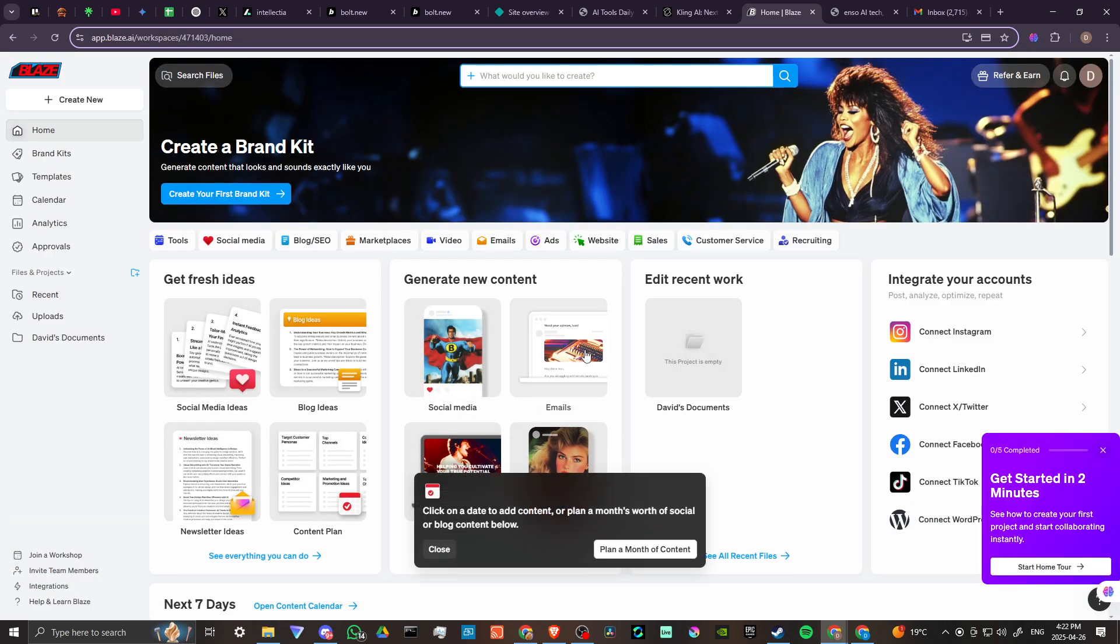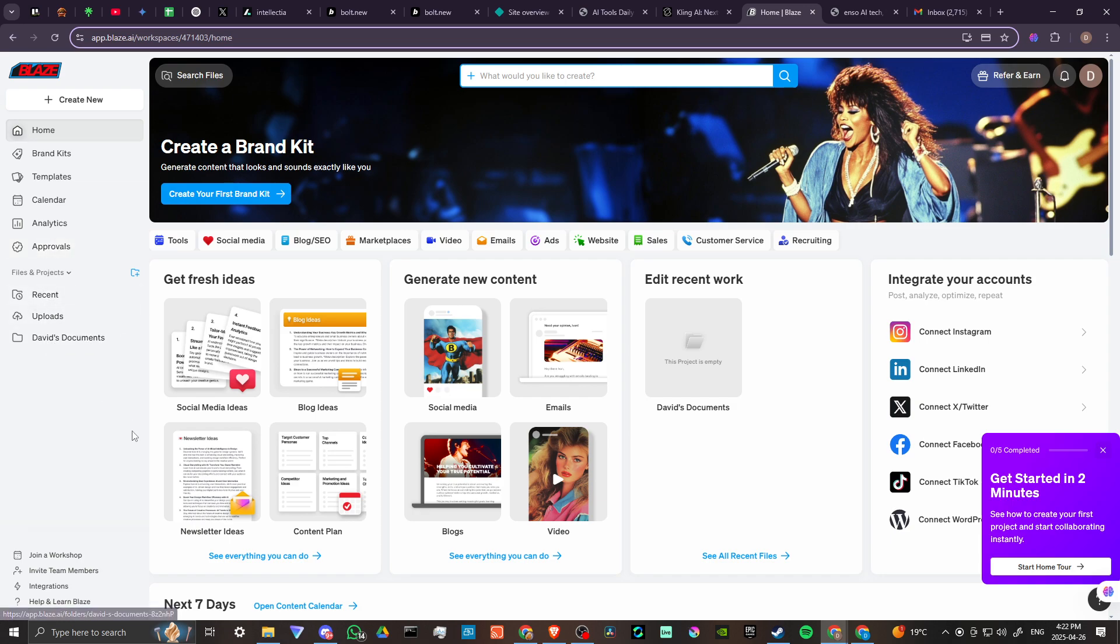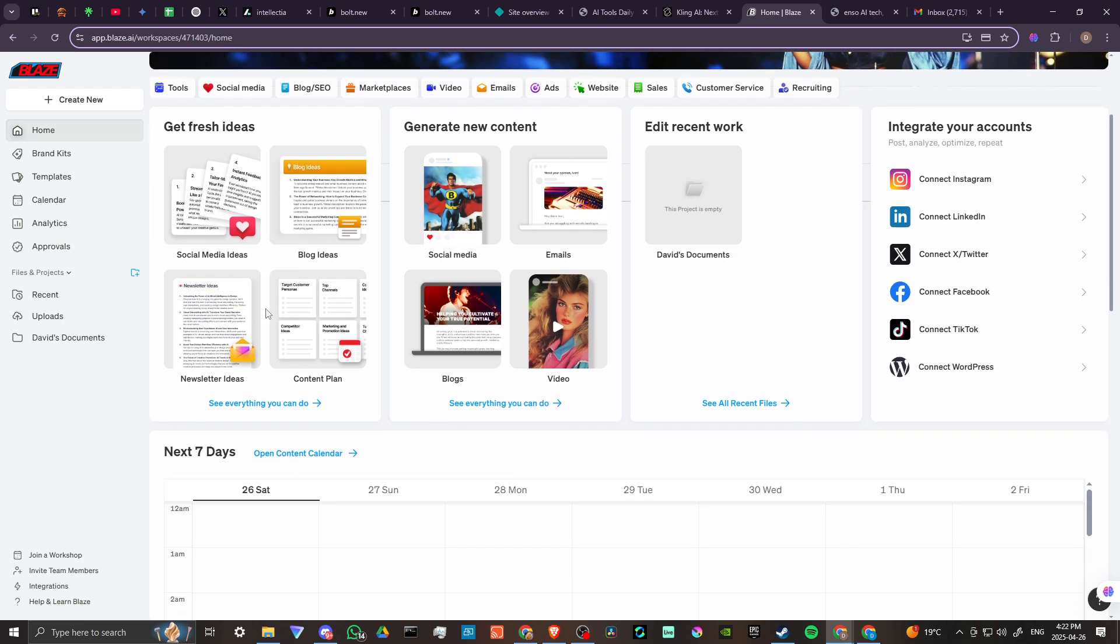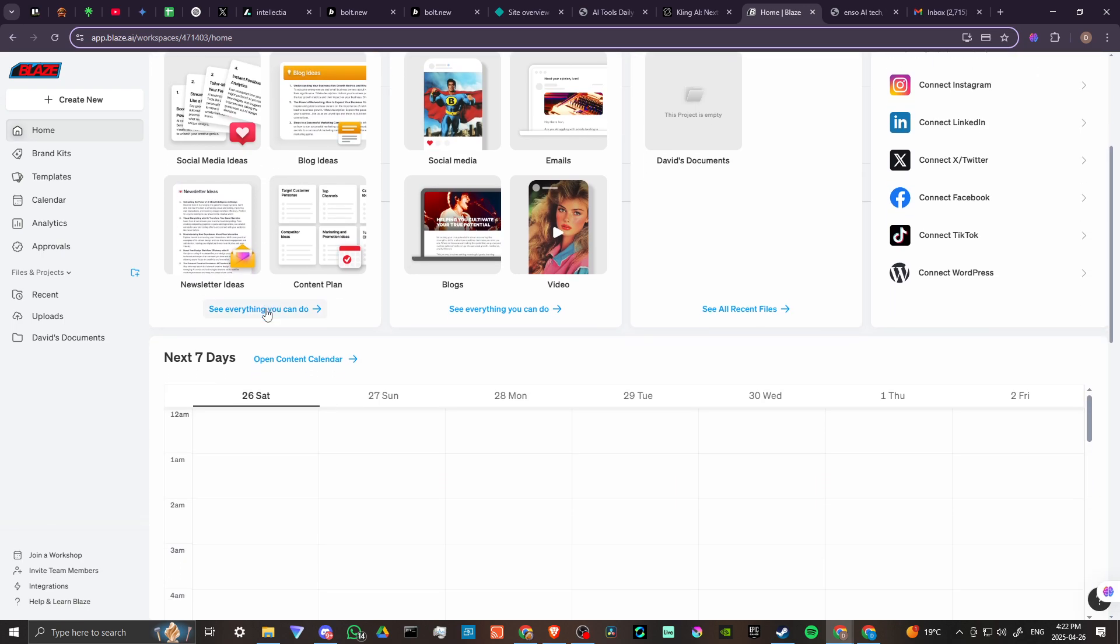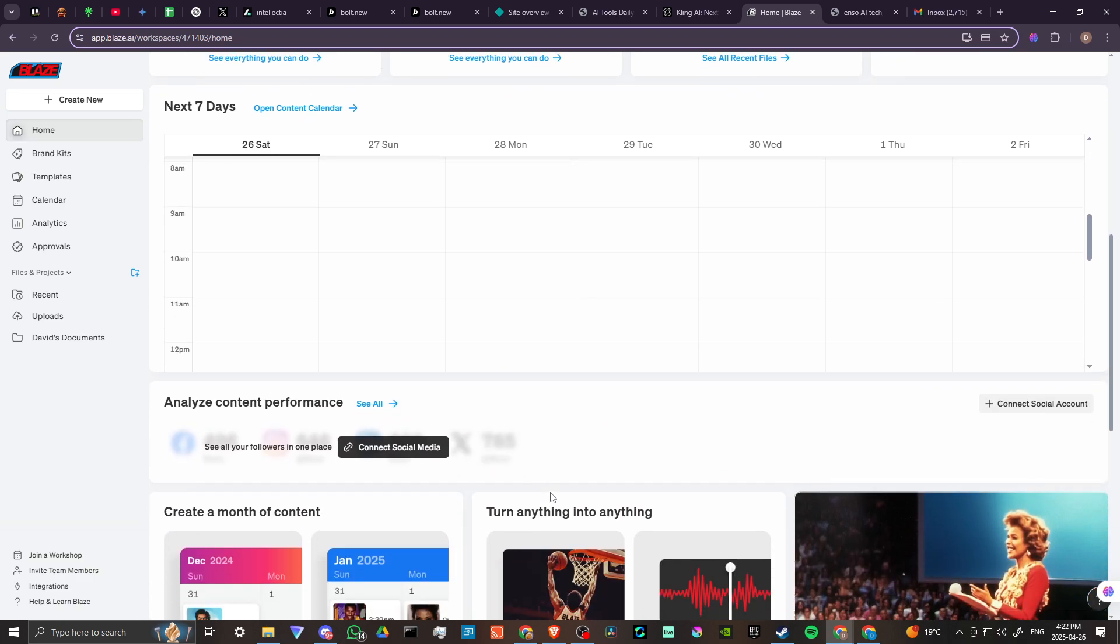And here we are, now we're in Blaze. So you can see for yourself exactly what the dashboard looks like. We've got brand kits, templates, calendar, analytics, approvals, recent uploads, my documents. We can get fresh ideas, we can generate new content, we can edit our recent work, we can integrate our accounts - we've got Instagram, LinkedIn, Twitter, Facebook, TikTok and WordPress. So far I would say that I really like how they have things set up here, it's really quite clean and set up nicely so far just to look at it.